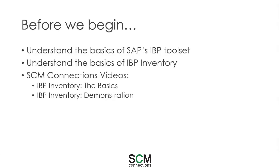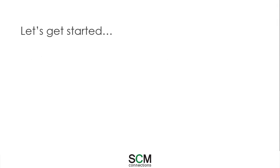Before we get started I would suggest understanding the basics of both SAP's IBP toolset and IBP inventory. You can check out any of our videos on YouTube, for instance IBP inventory the basics and demonstration beforehand to get up to speed. Now let's get started.